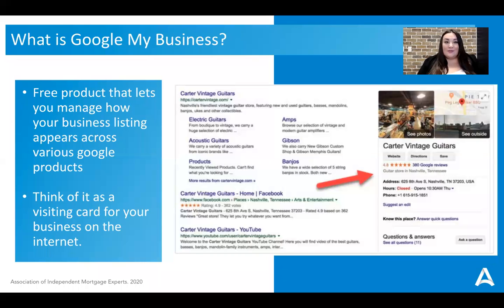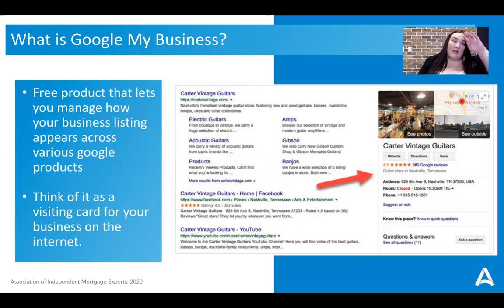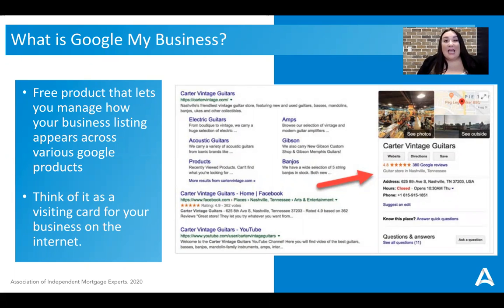So first and foremost, what is Google My Business? We all know that if you are not on Google, you are missing out on an awful lot of business. That's where people are going to search for mortgages, trying to find new houses, trying to repair their credit and find tips for that.